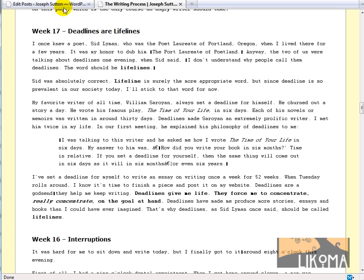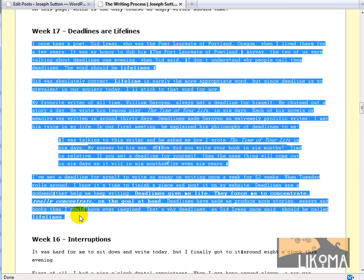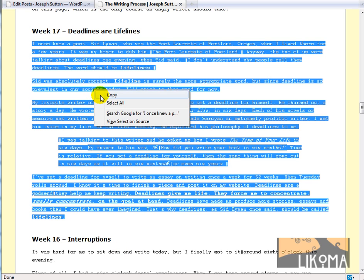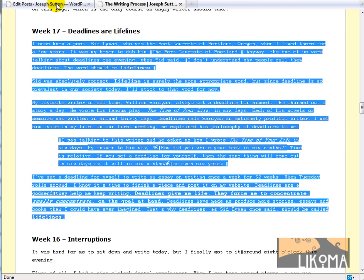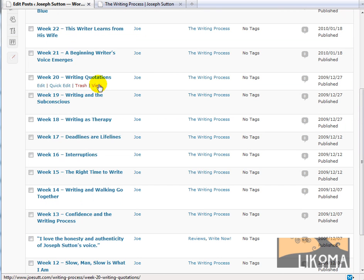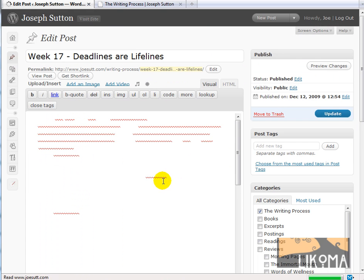The easiest way we're going to do that is just copy this text and paste it back in. I'm going to copy it right from the website and paste it right back into the site. So I'm just going to copy this. We are at Week 17, Deadlines or Lifelines. I'm going to go edit this page, this post.